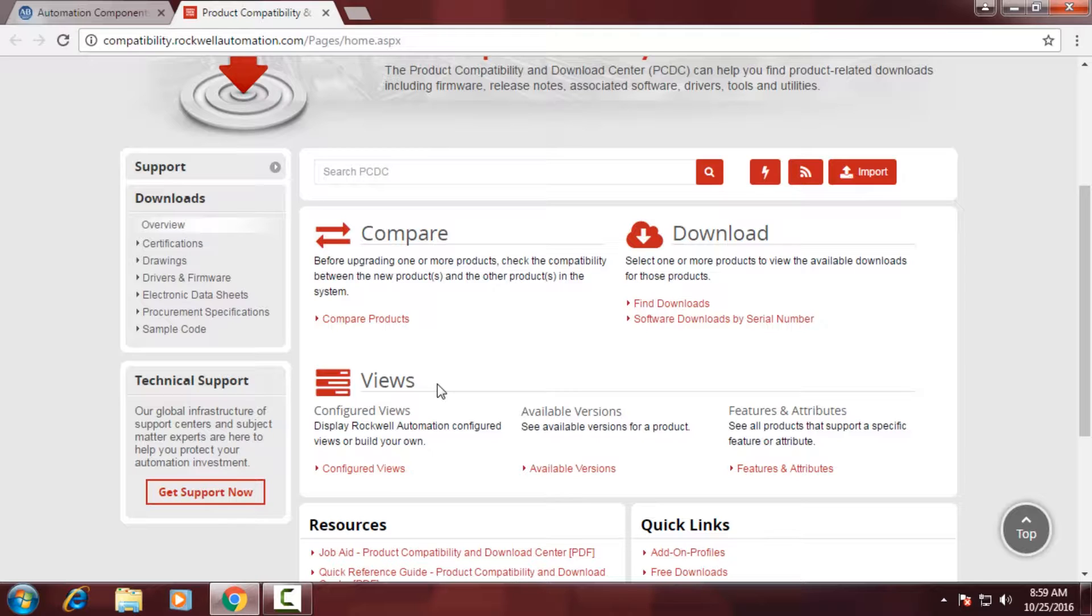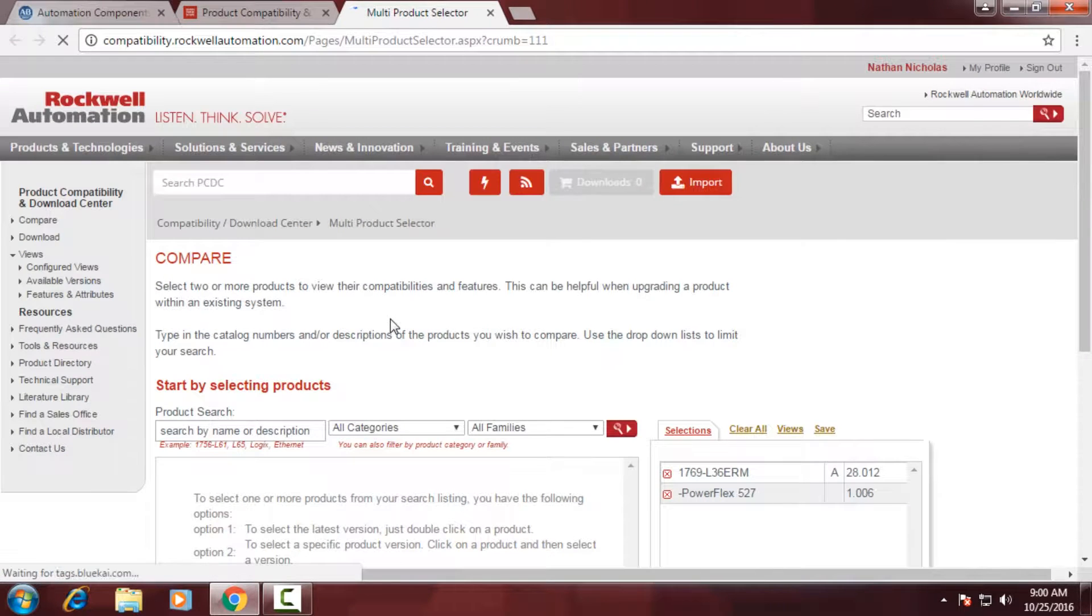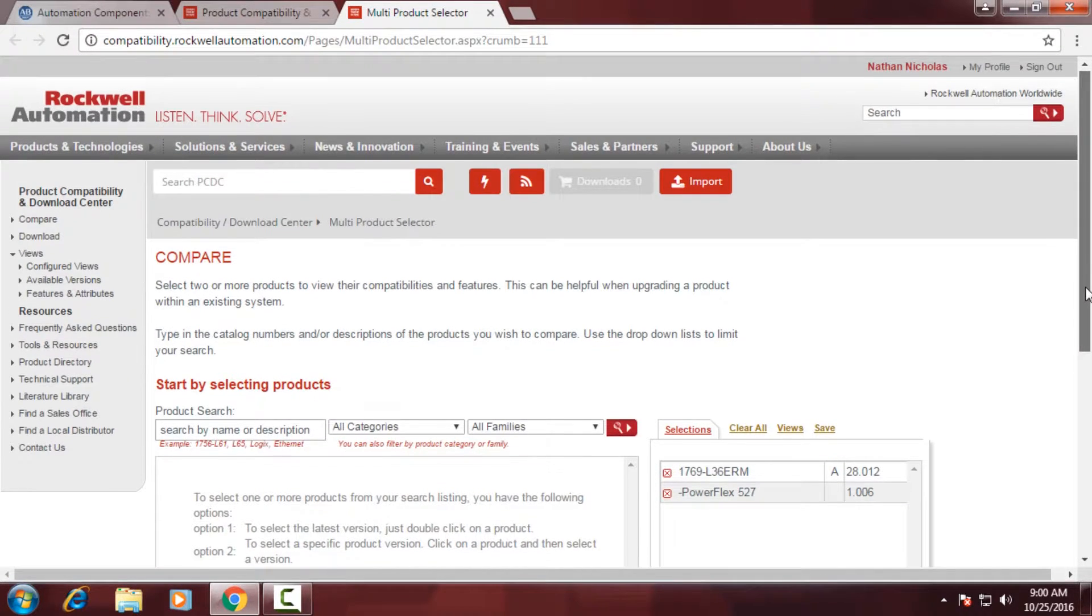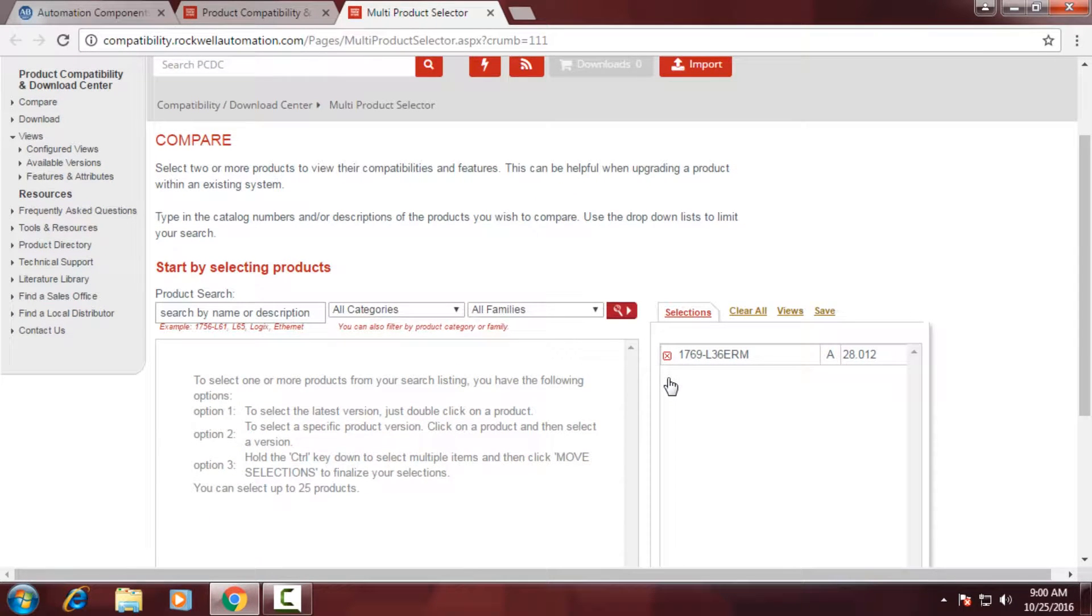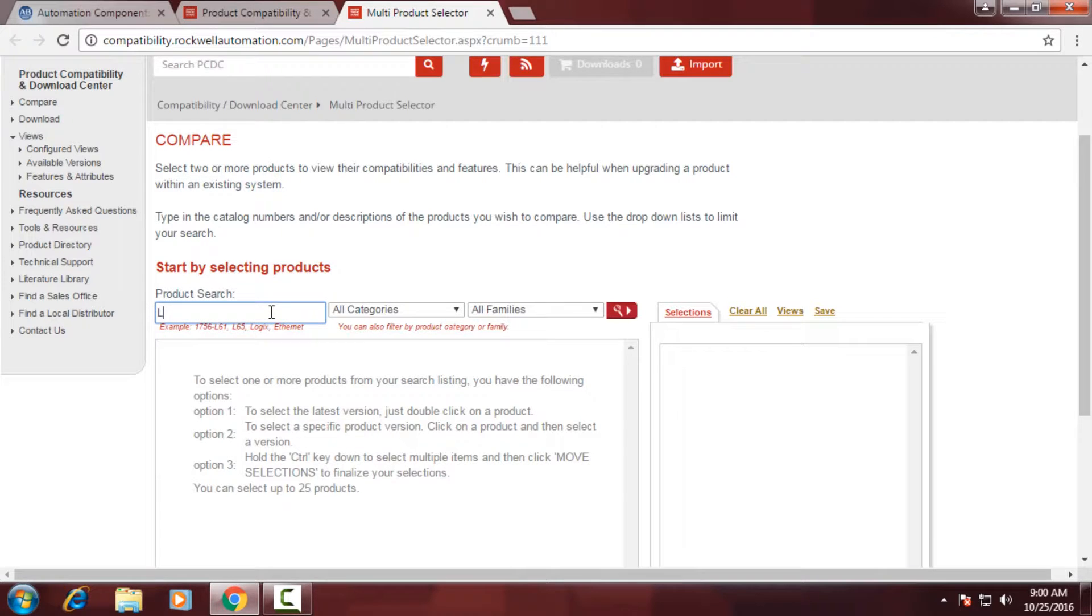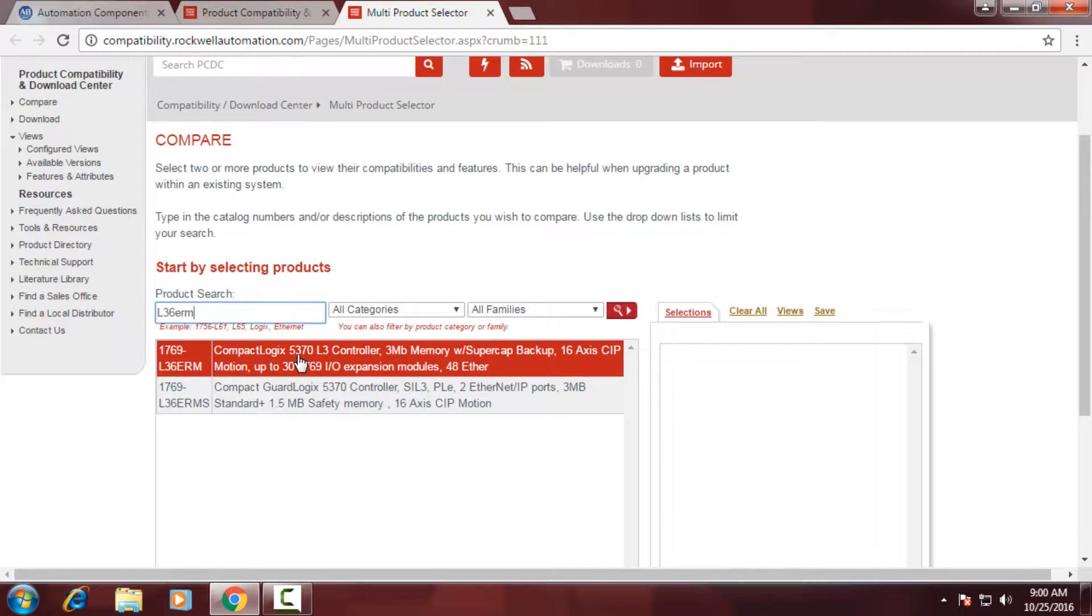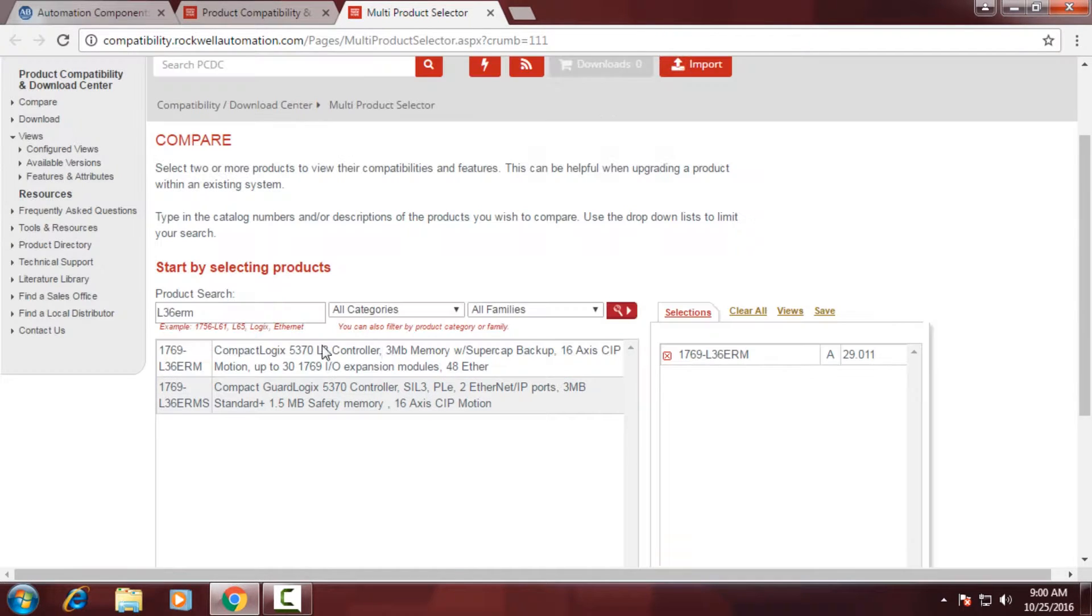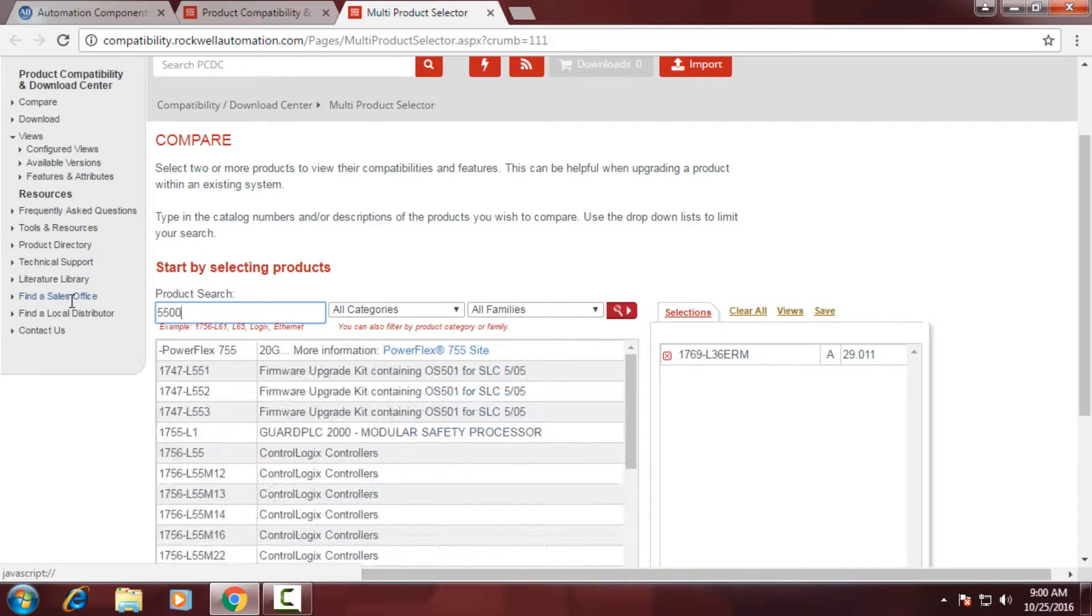So the first thing that we're going to do is look at product comparison. You'll notice that I have a couple products already in my selection, so I'm going to remove those. And I'm going to type in an L36ERM processor. I'm going to select it. It's going to ask me which firmware version I want to look at. So I'm going to look at version 29. Now I'm also going to look at a Kinex 5500 product. And I'm going to select the latest and greatest firmware as well.